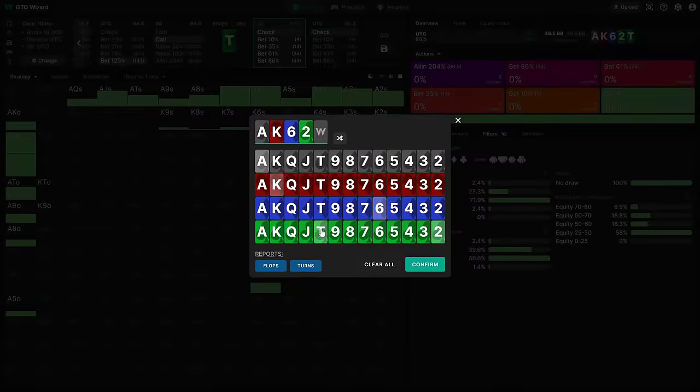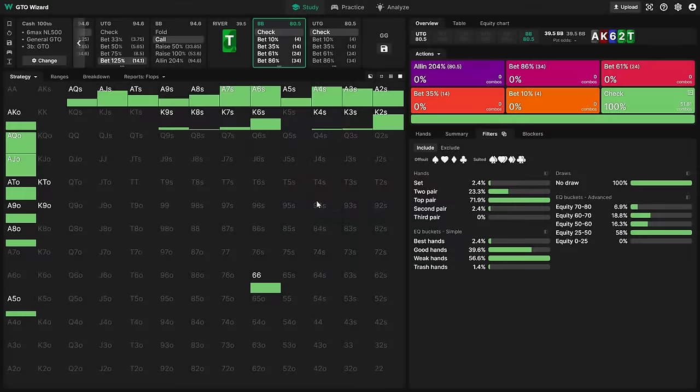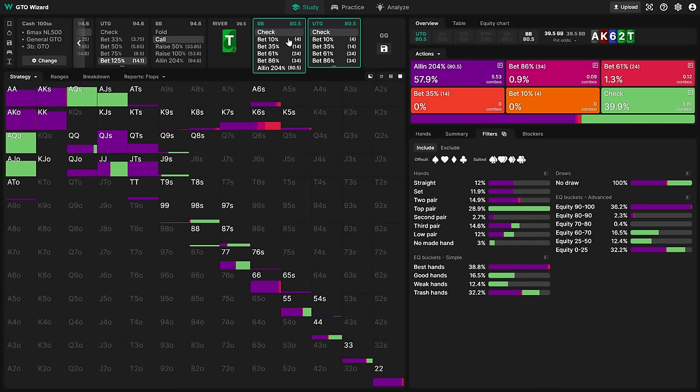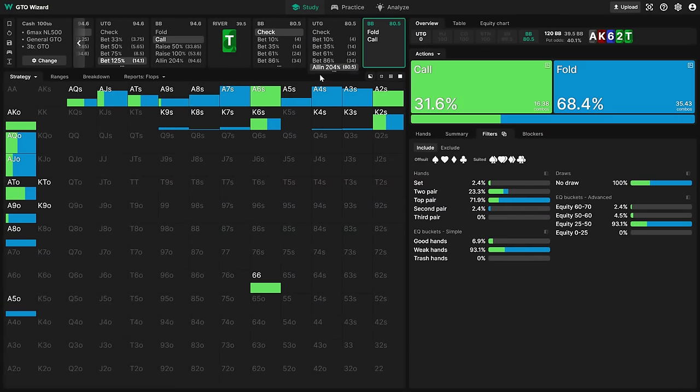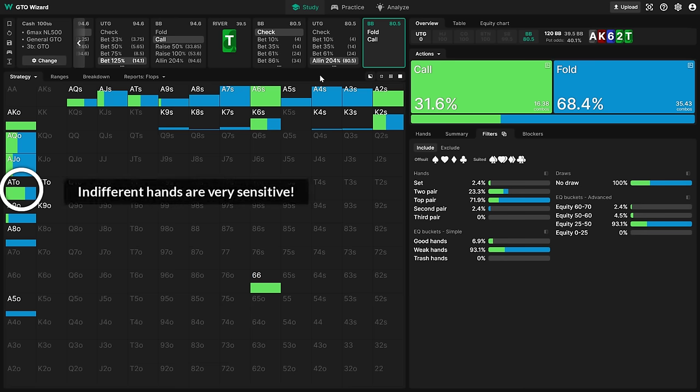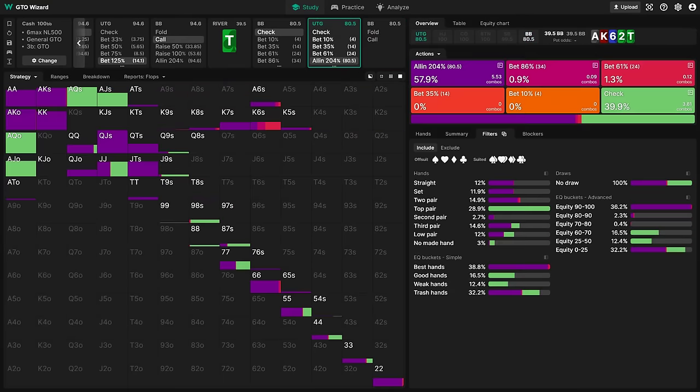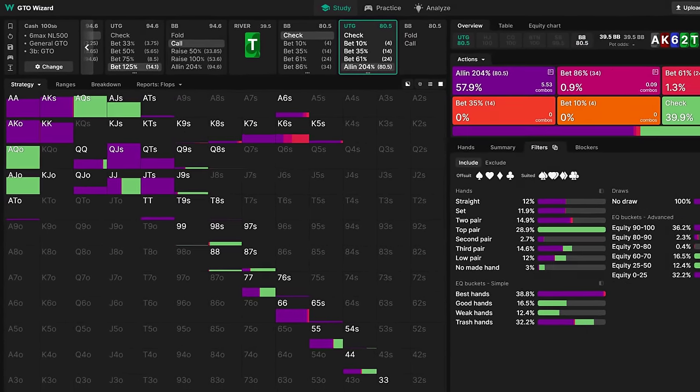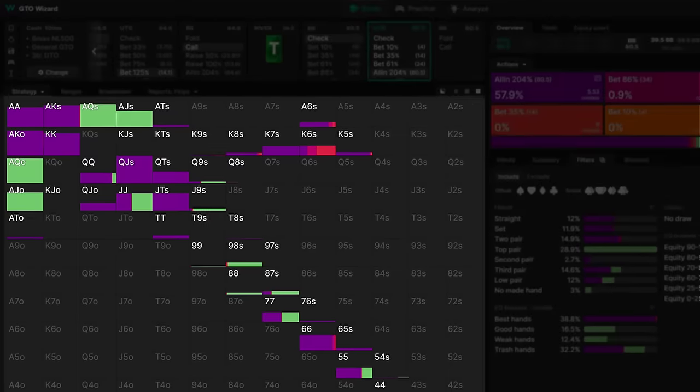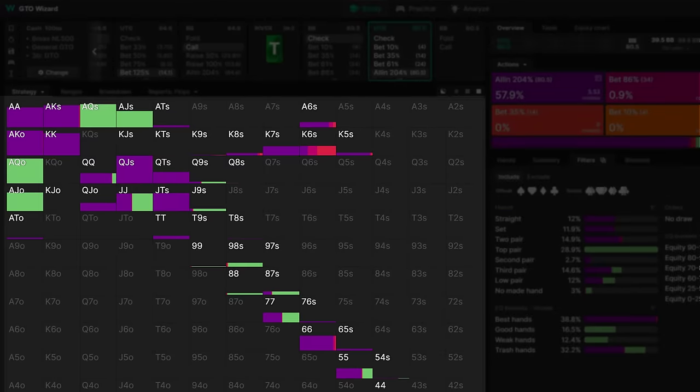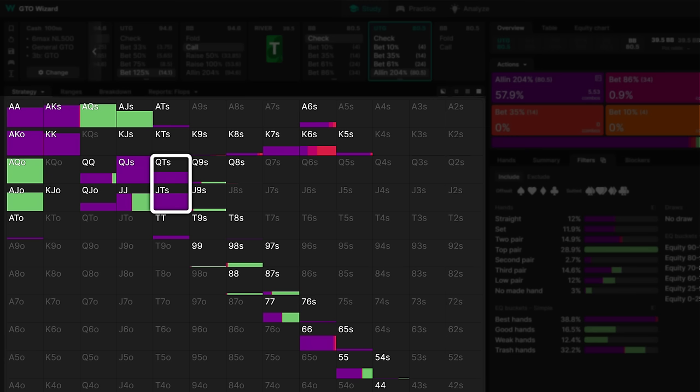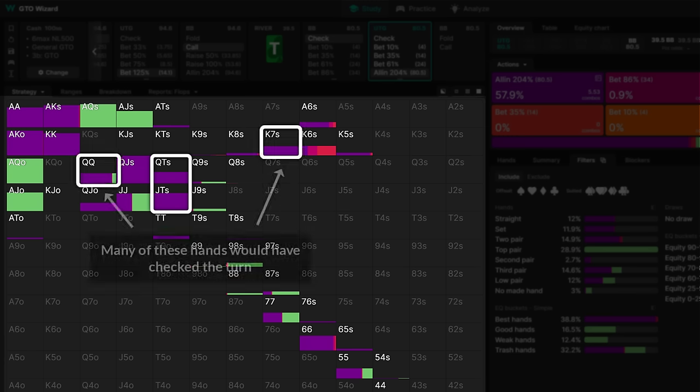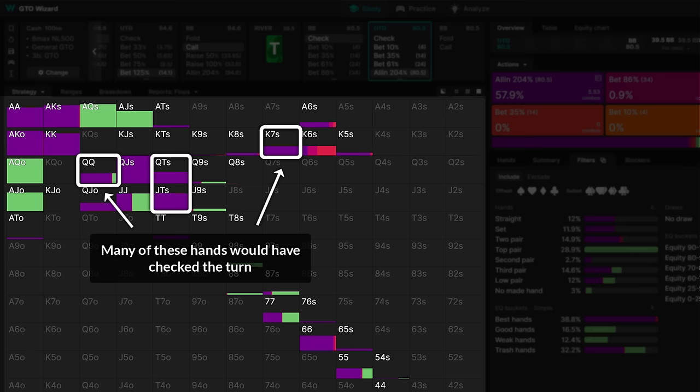Instead, here's how a good player would use the solver. They input the hand, and notice that Ace-10 is indifferent facing a jam. They understand that indifferent hands are very sensitive to villain's mistakes, and that it's necessary to look at UTG's side of the strategy in order to better understand how an actual player might be deviating. They see that UTG needs to bluff all of their 10x, and even hands like King-X and Pocket-Queens to be balanced. They conclude that no one is doing this in practice, therefore Ace-10 has to be a fold.